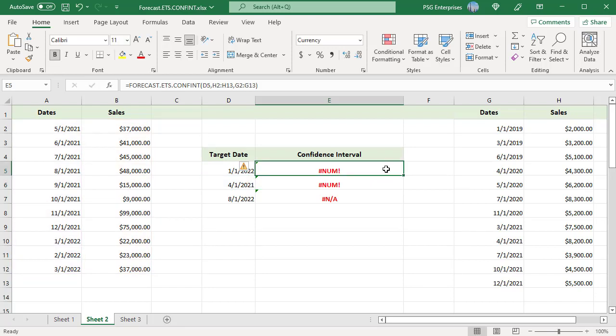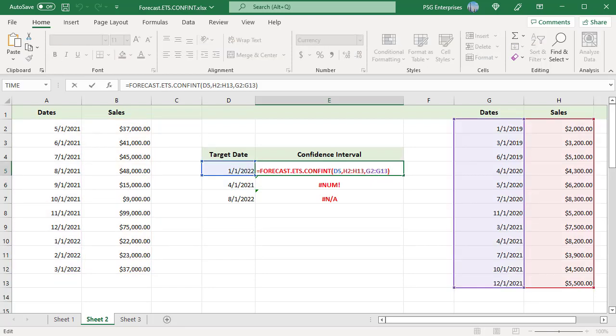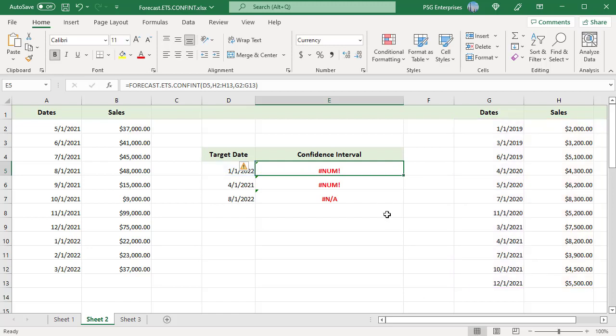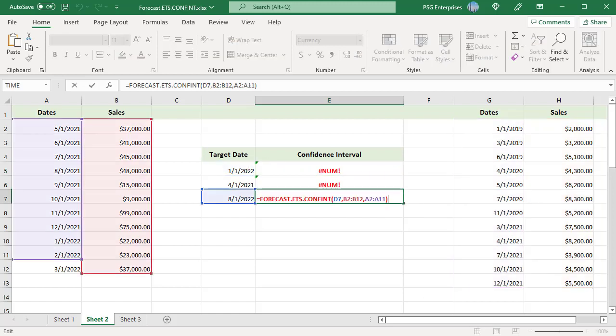If a constant step can't be identified in the timeline, Excel will return the #NUM error. The dates in column G do not have a constant step, so the function returns an error. Excel will return the #NUM error if the ranges of the timeline and values aren't the same size.